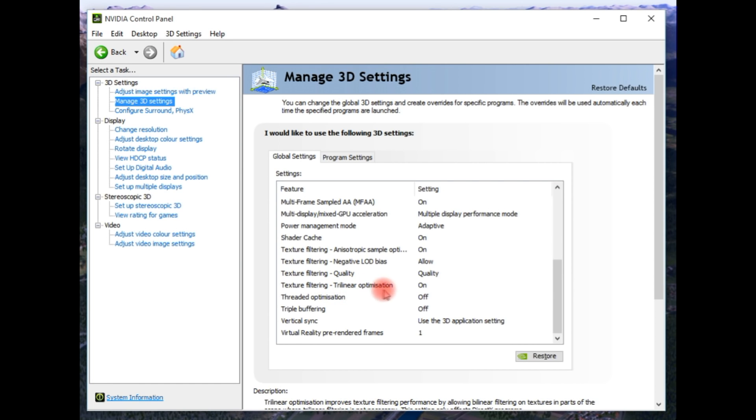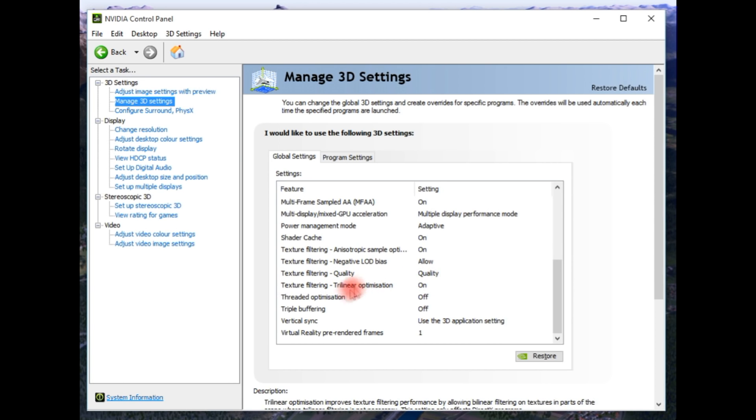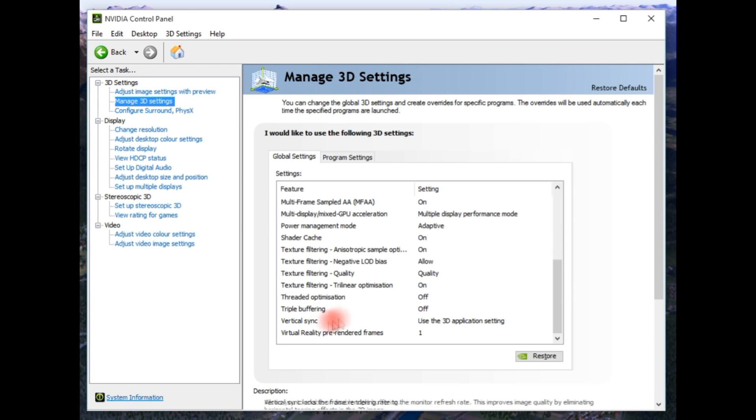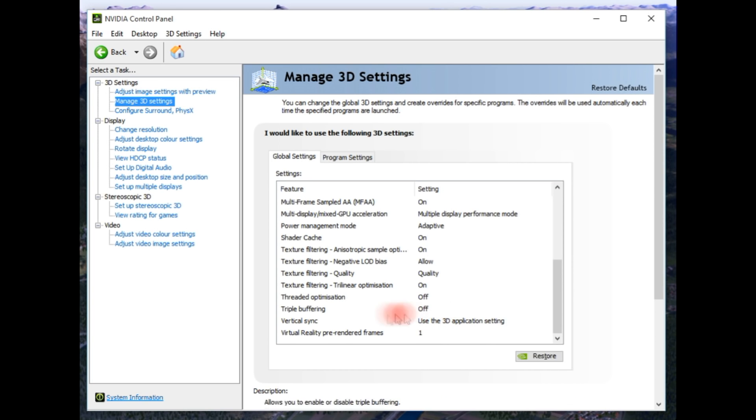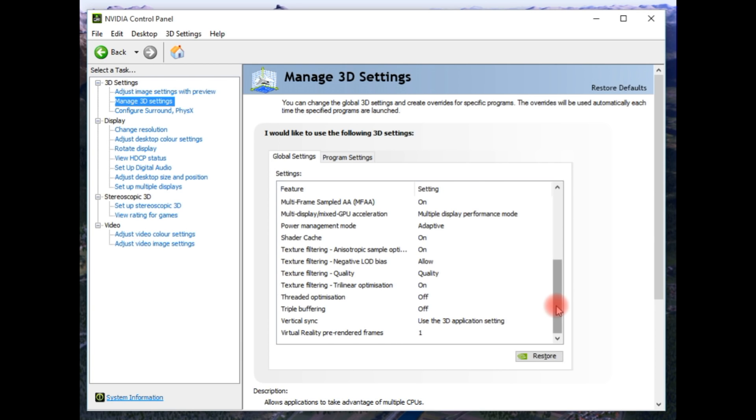Trilinear optimization, sorry, texture filtering quality set to quality. Threaded optimization off, that's the one I was on about. Triple buffering off. Vertical sync use the 3D application setting. And then virtual reality pre-rendered frames is put to one.